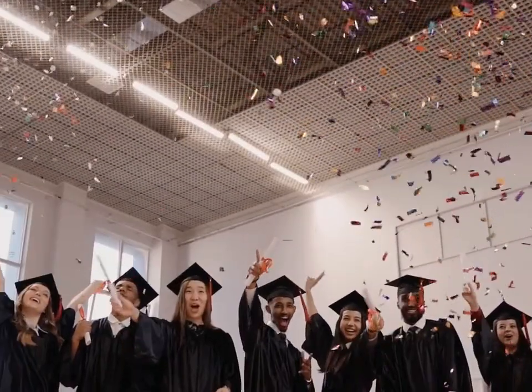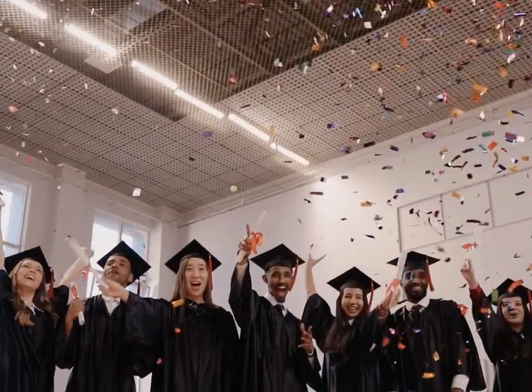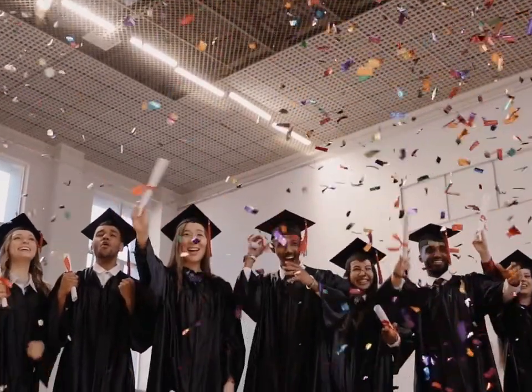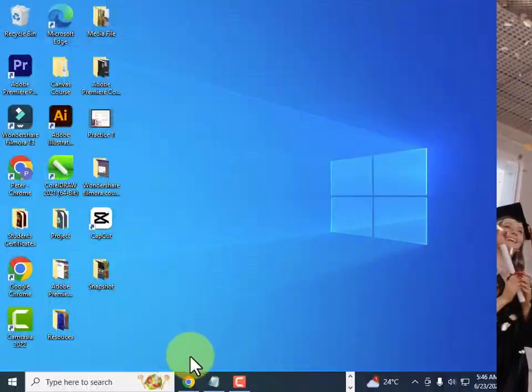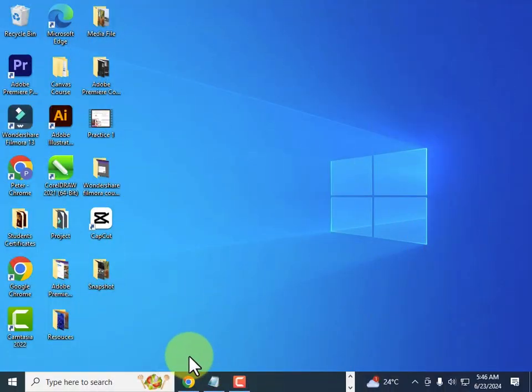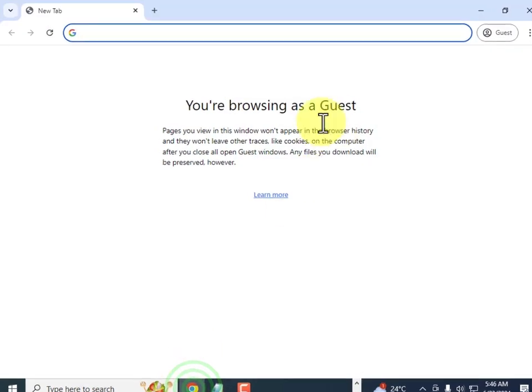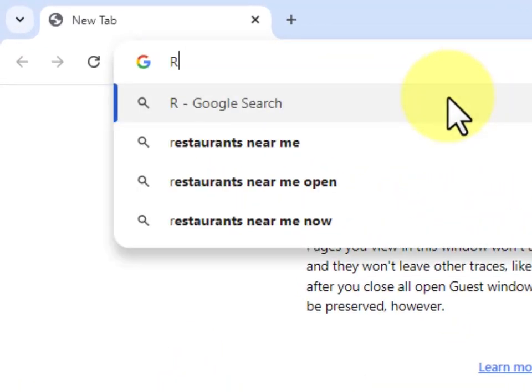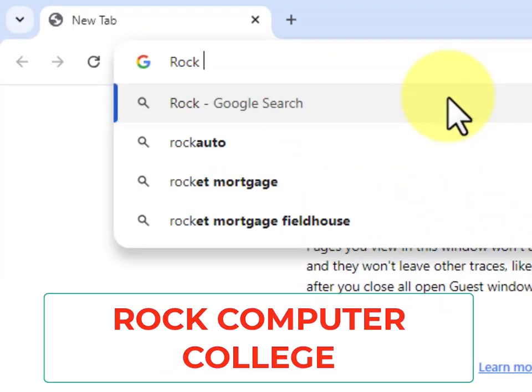Hello everyone and welcome to Pro Computer College, where all our courses are about IT. If you want to access our tutorials or all our courses, just head over to your Chrome browser and search for Pro Computer College.